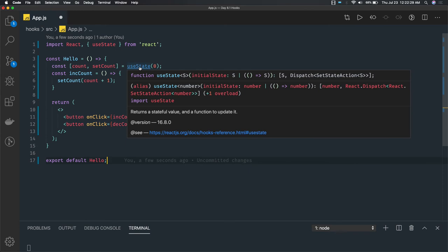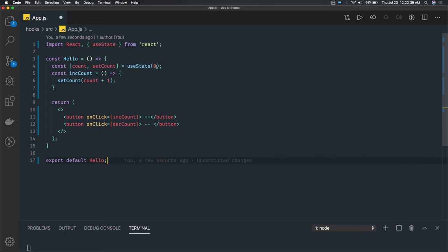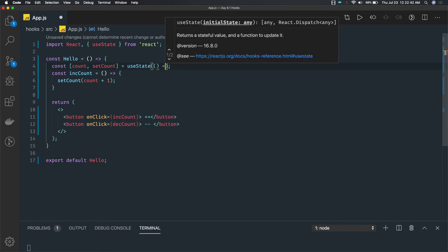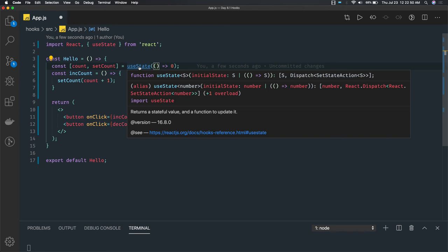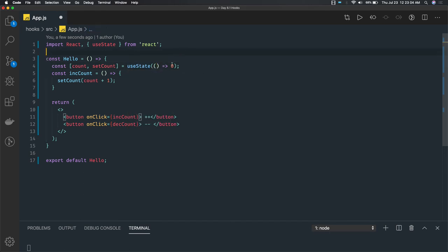useState can also have a callback function — there can be a function in useState which will return the initial state. You can have some kind of a function that returns zero or some kind of a calculation, and then returns zero. This is the actual definition of useState: it can have an initial value. You can see this TypeScript definition — it can have an initial value or a function which is returning a value. The initial state can be a number, boolean, or whatever it is.